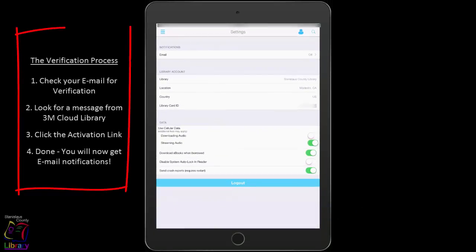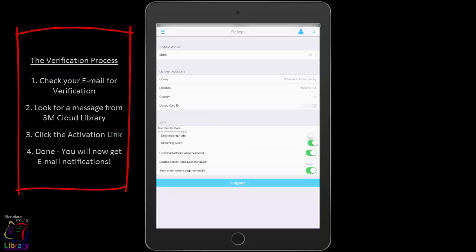3M Cloud Library will now send you a verification email to the address that you provided. You will have to respond to the verification email in your email app for the process to be completed and to begin to receive email notifications.